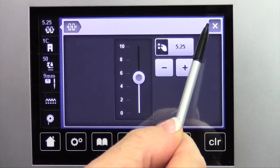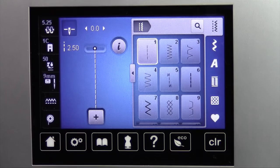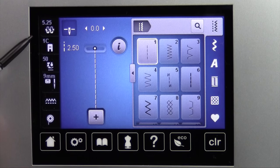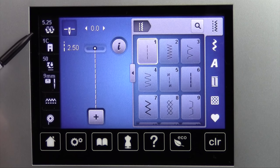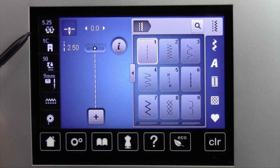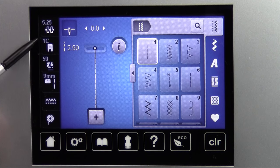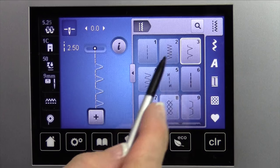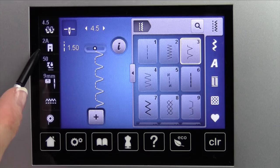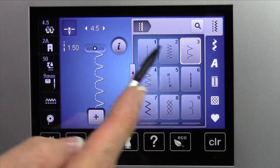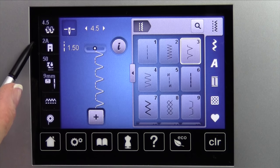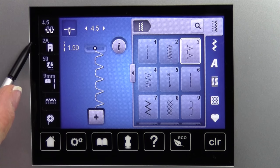I'm going to go ahead and leave that — X out of that screen. This one is going to be where it tells you your presser foot display, telling you which foot it recommends. For example, stitch three is an overlock stitch, so it recommends a 2A or overlock foot.